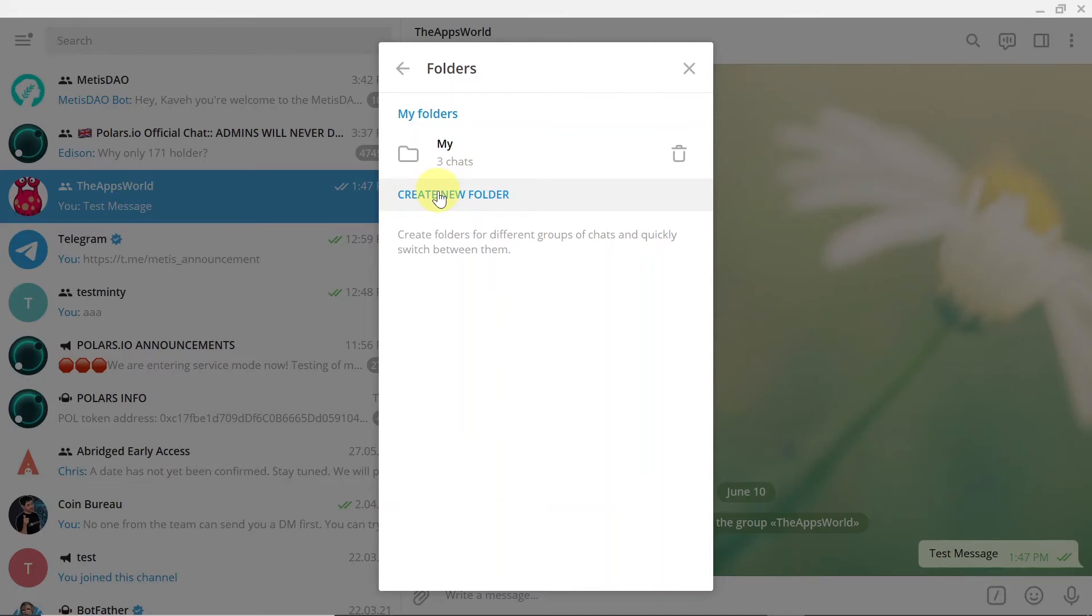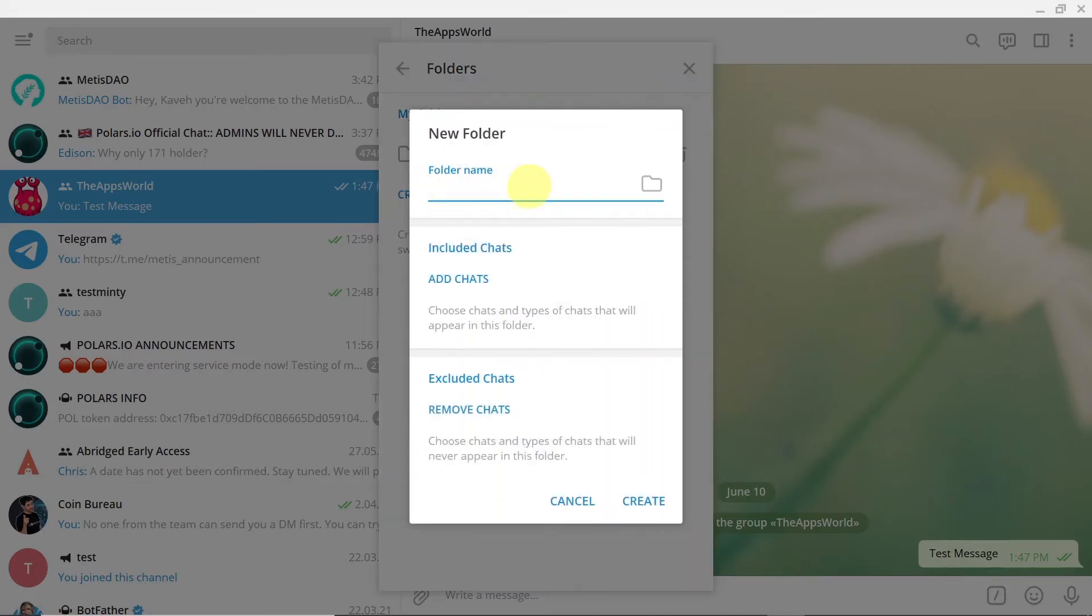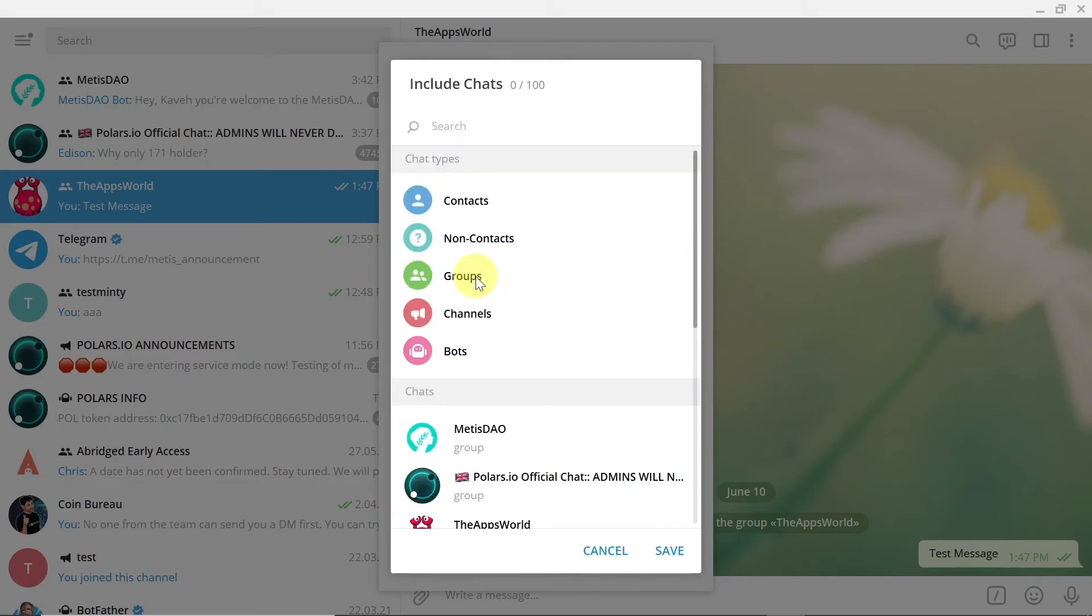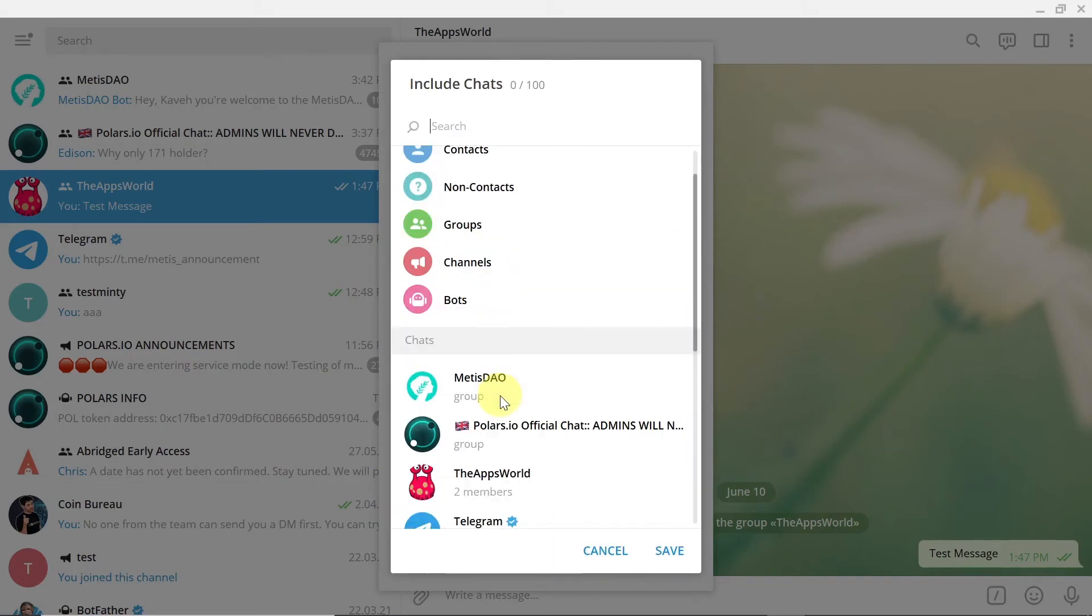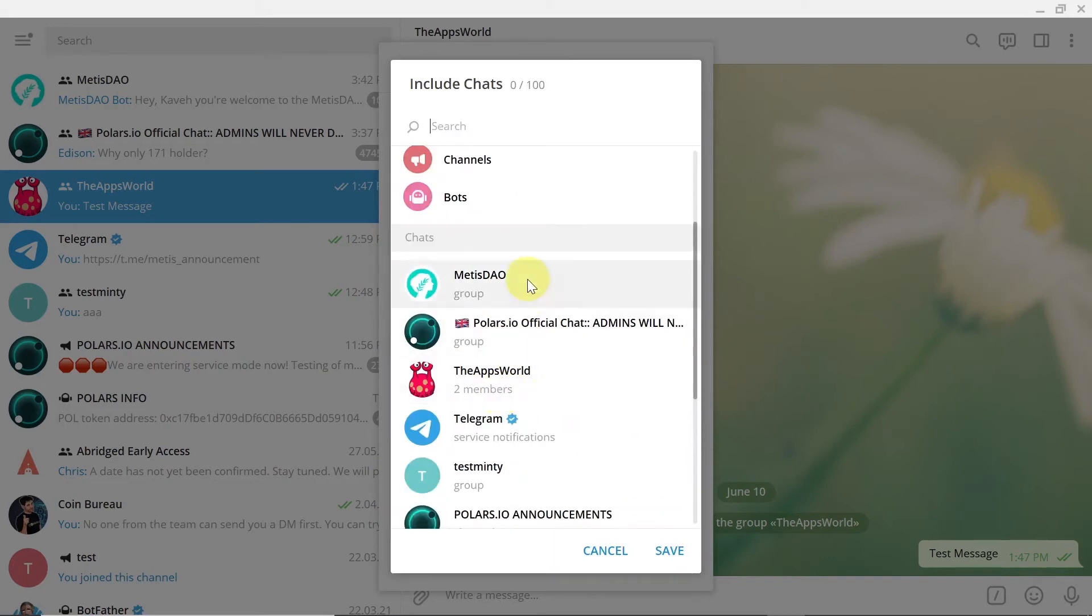Now let me create one more folder so you can see how it's going to look. Let's say I'm going to call it 'best.' I'm going to put there my favorite ones, and then we click on add chats again.